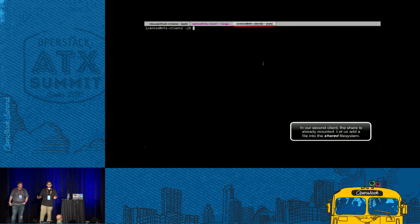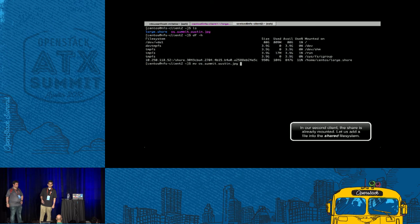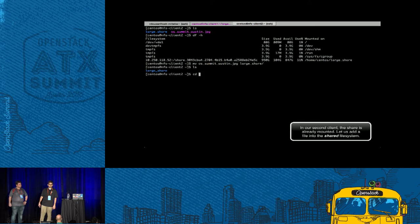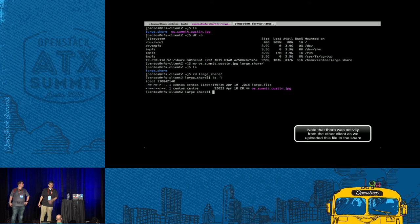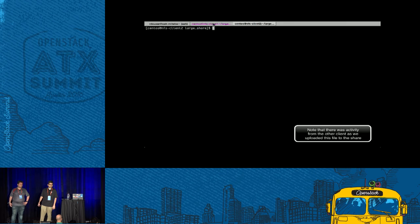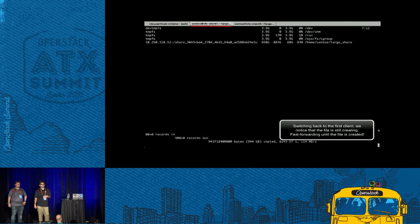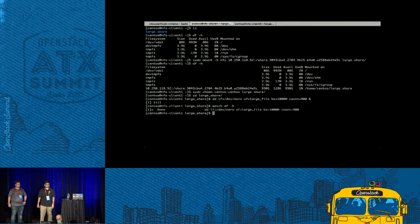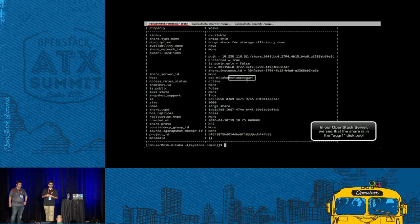In shared file systems, you access the share from multiple clients simultaneously. We're going over to the other client, accessing the share, and placing another file in there. The share has already been mounted there. Looks like that operation was successful. We go back to the first client and fast forward till the file creation is complete. At the end of all this — the addition of two files — we have about 883 gigabytes of data, so 0.88 terabytes of data.